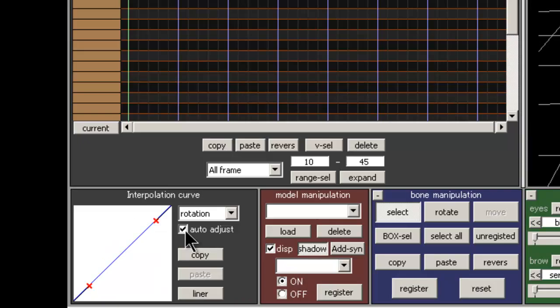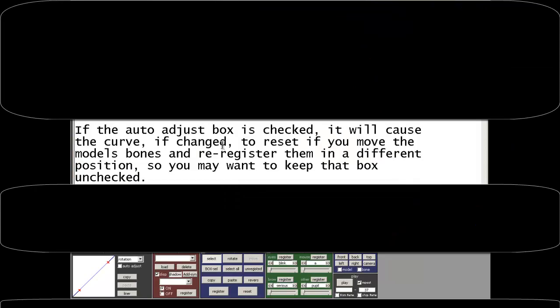If the auto adjust box is checked, it will cause the curve if changed to reset if you move the model's bones to re-register them in a different position, so you may want to keep that box unchecked.